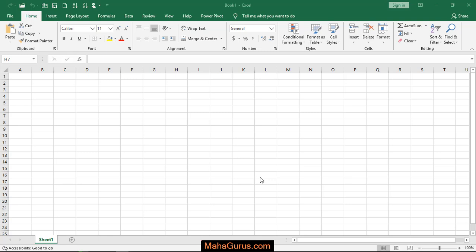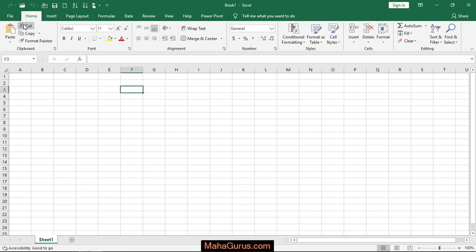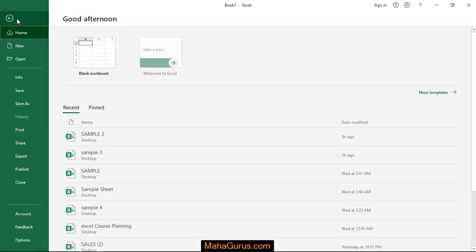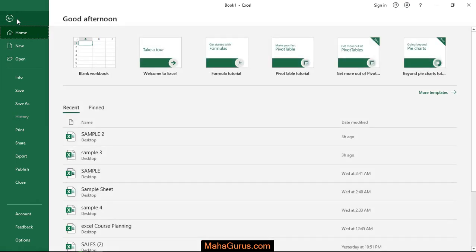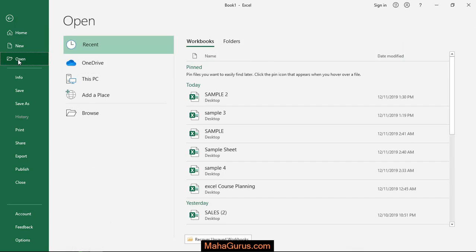So first of all, you have to open a blank page of MS Excel. And after that, we have an option in the corner that is File. Just click on that. After clicking, you have an option here that is Open. Just click on that.